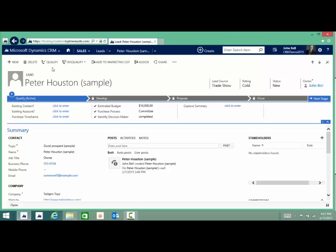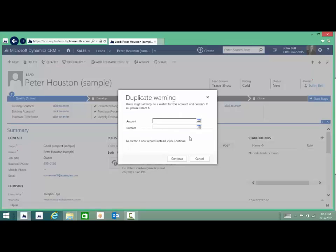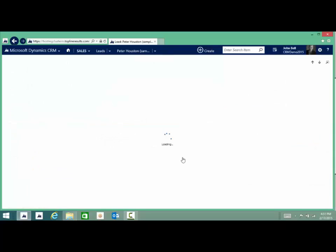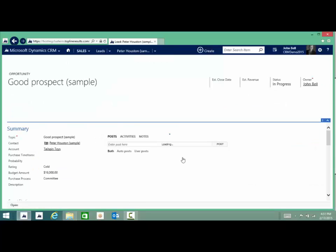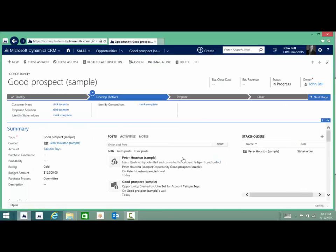What will now happen is you'll check for duplicates. Since we don't have a duplicate, we just click on continue and we'll open up an opportunity right away. Now in this opportunity, the salesperson will be able to work yet another process, which is the sales process. So we've gone from business development to sales.